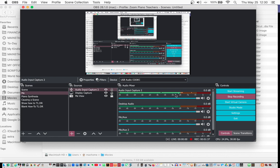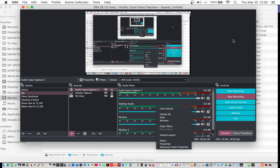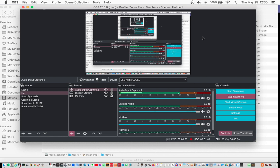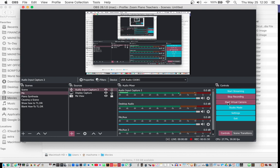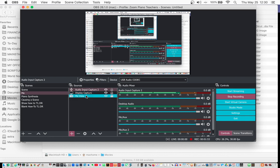I'm going to show you how I set up OBS. I'm running OBS 26.1.0. I found out that was the secret to be able to get it to show the virtual camera, and we had to do a workaround, which I will get to in a minute.